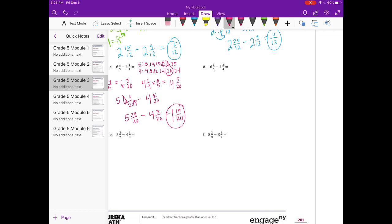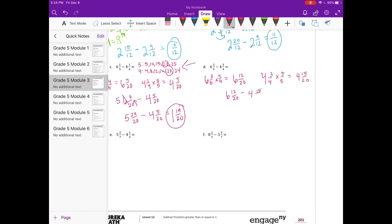6 and 3 fifths minus 4 and 3 fourths. We already found our common denominator is 20. Making 6 and 3 fifths into 20ths, I multiply by 4 fourths, giving 6 and 12 twentieths. And then 4 and 3 fourths — 4 times 5 is 20, so that gives 4 and 15 twentieths. We have 6 and 12 twentieths minus 4 and 15 twentieths. We can't do 12 minus 15, so I borrow, making it 5, and add 20 twentieths to 12 twentieths to get 32 twentieths. So 5 and 32 twentieths minus 4 and 15 twentieths gives 17 twentieths, and 5 minus 4 is 1. The answer is 1 and 17 twentieths.